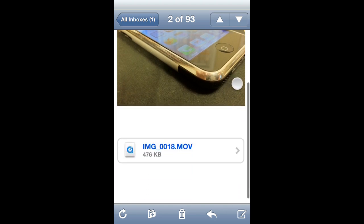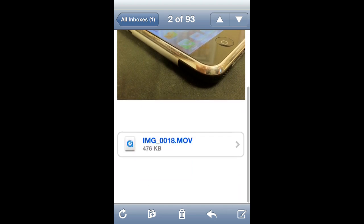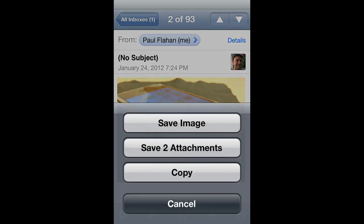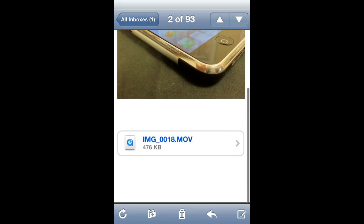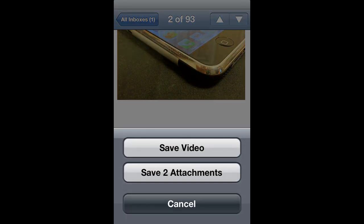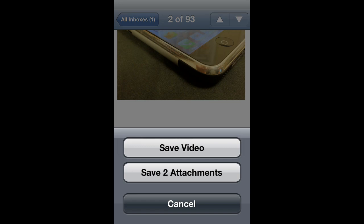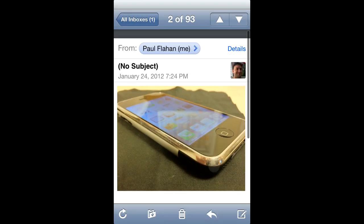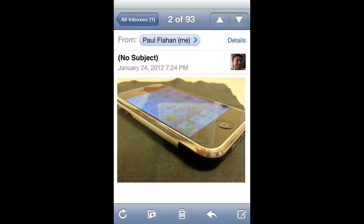Okay, there's the picture, and there's the video. So to save these to your camera roll, you just hold your finger down on the picture, and then select Save Image. Same thing with the video. Hold your finger down on the video, and select Save Video.